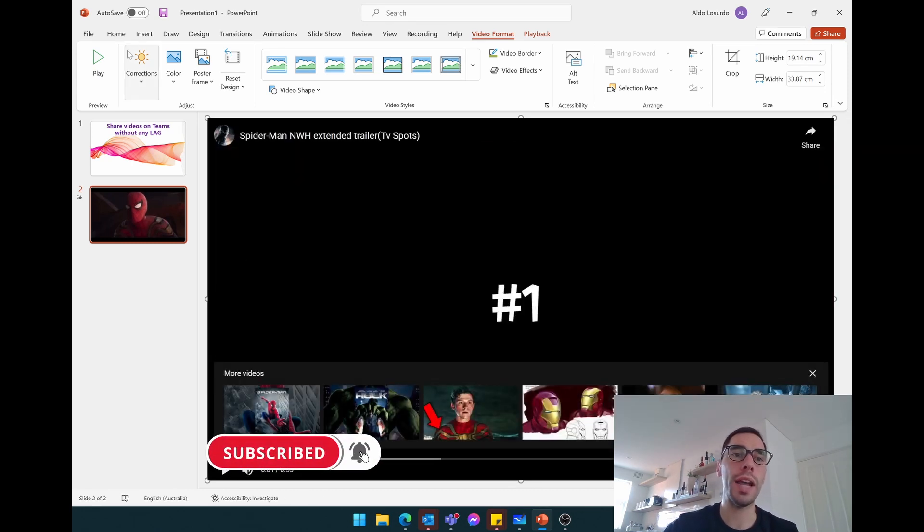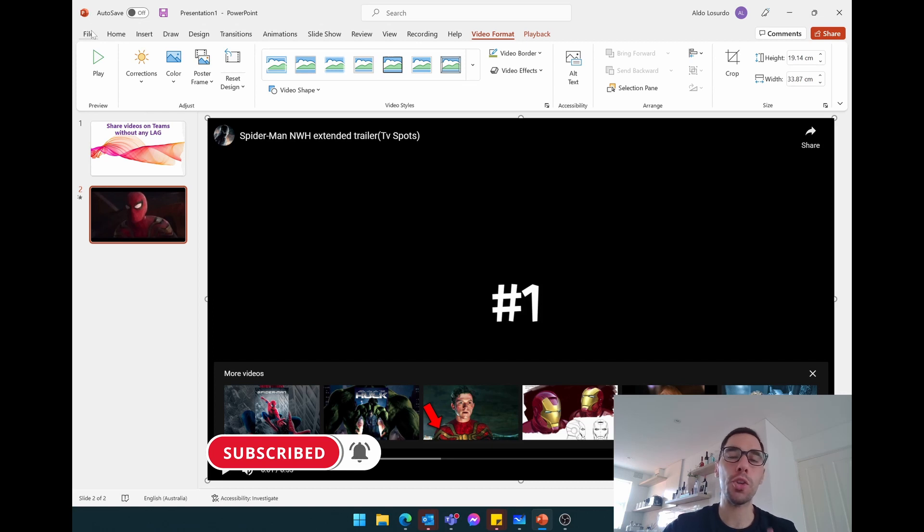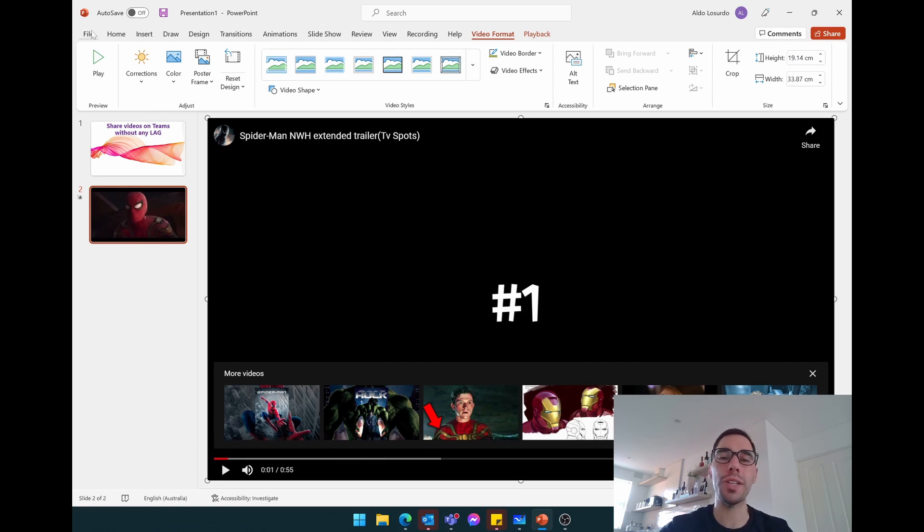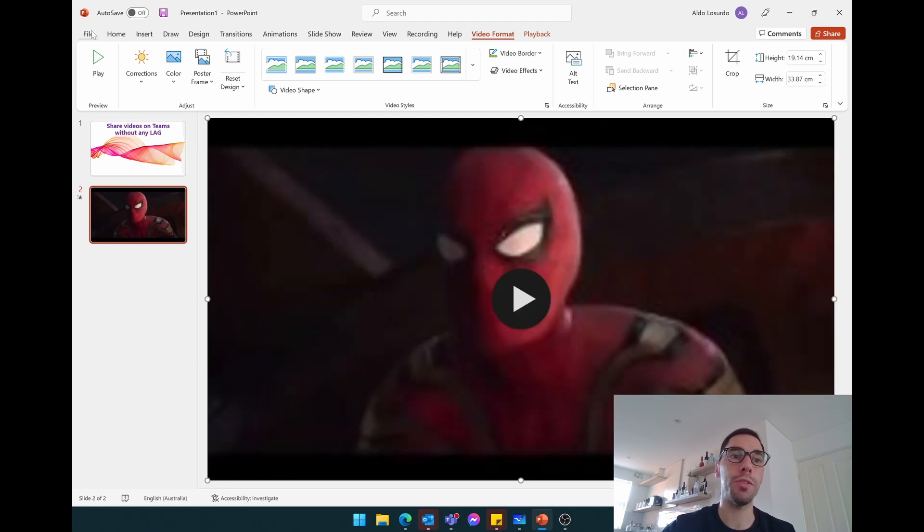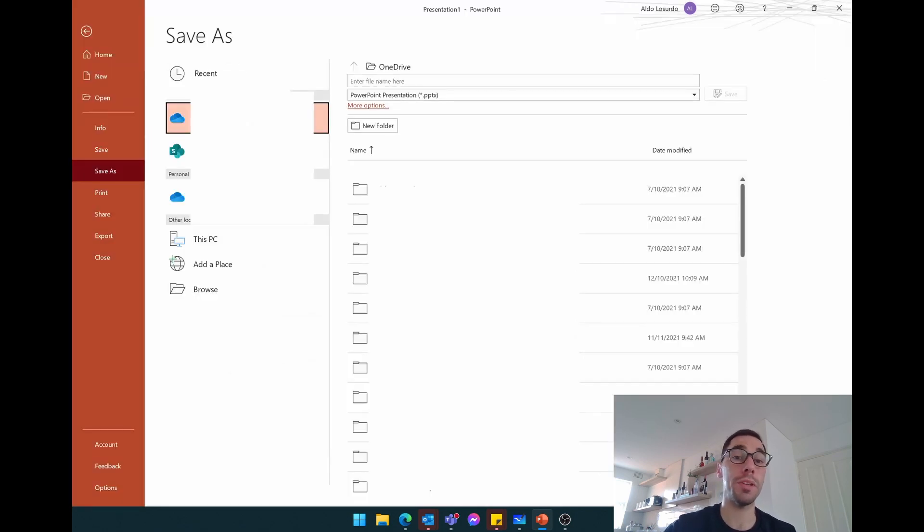So what you want to do now is you want to save this video, but make sure you don't save it locally. Make sure you save it to your OneDrive or your SharePoint account. So I'm going to file and save it into my OneDrive.